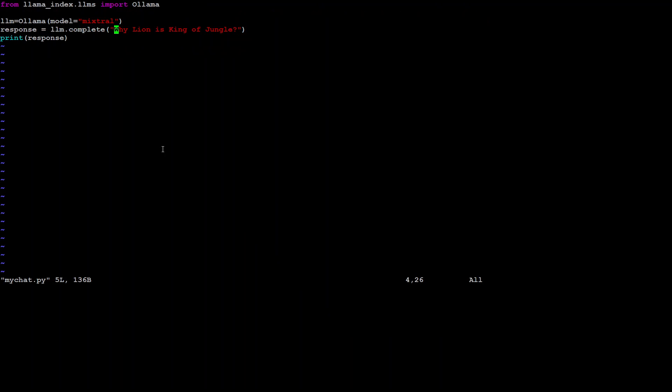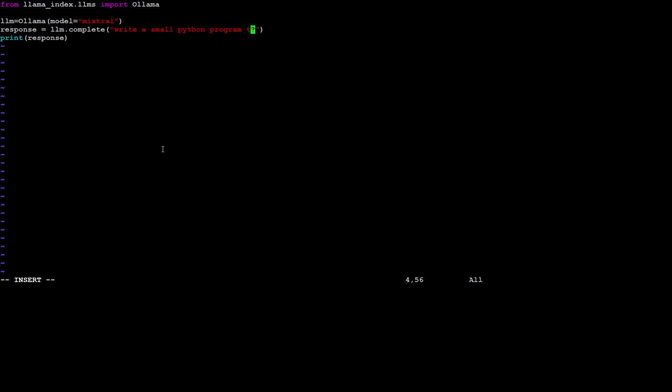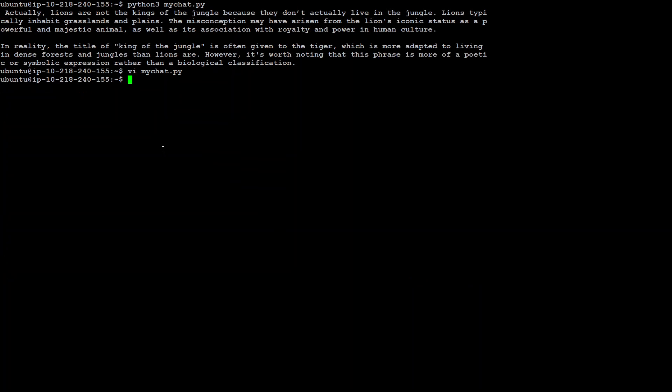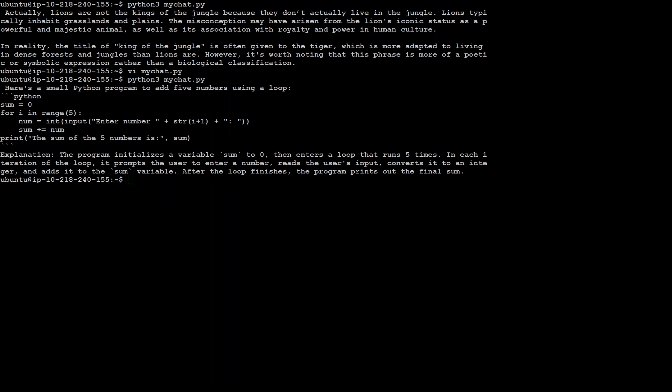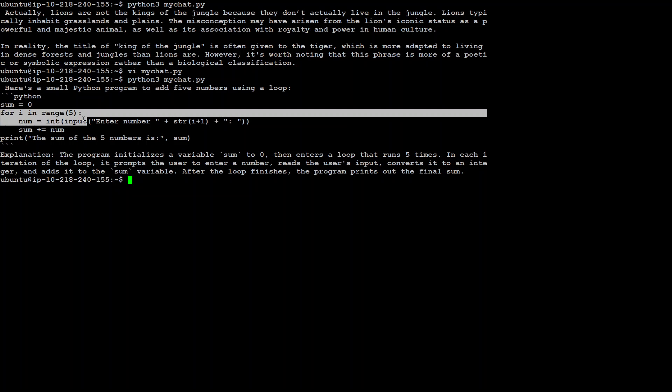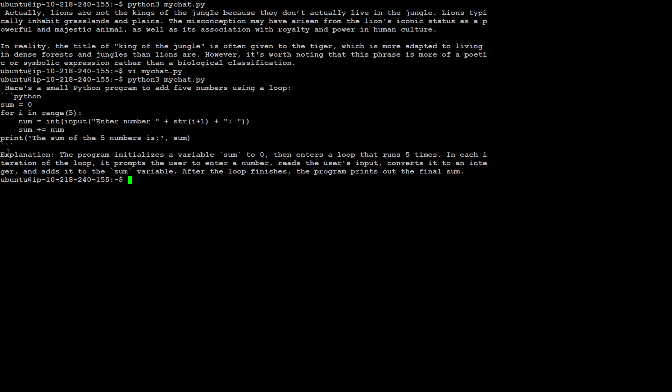I'll just ask it, write a small Python program to add five numbers in loop. Let's save it. And then let's run it again. Let's wait for it to come back. And there you go. It has printed the response and you can see that it is a small program where it is creating the sum here, looping through all the numbers five times in the range and then printed it.